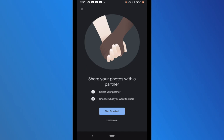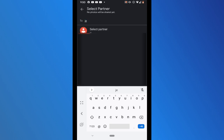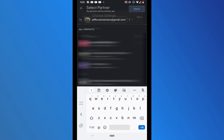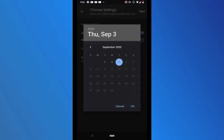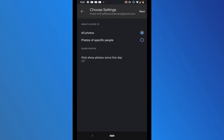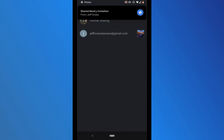Partner sharing says 'Share your photos with a partner — first select your partner, then choose what you want to share.' Click get started. From here you can type in a name or email address, so I type in Jeff Loves Star Wars, find that account, and select it. It then allows me to grant access to all of my photos or just photos of specific people. I can also choose to show only photos since a certain date. For this tutorial we're going to transfer all photos, so I click next and then confirm sharing from my Spider-Man Zebras Gmail account to my other account and send the invitation.